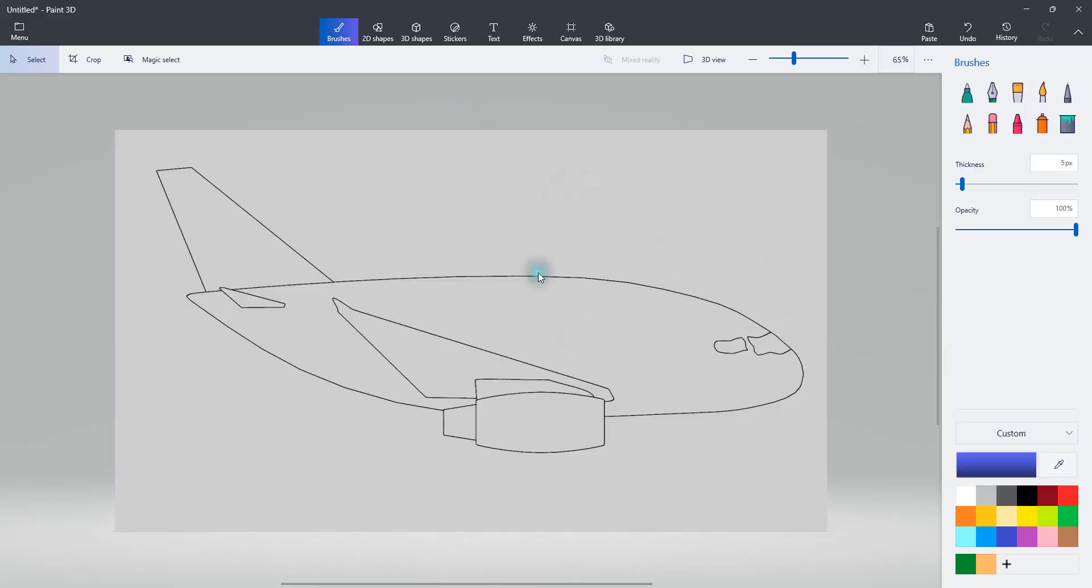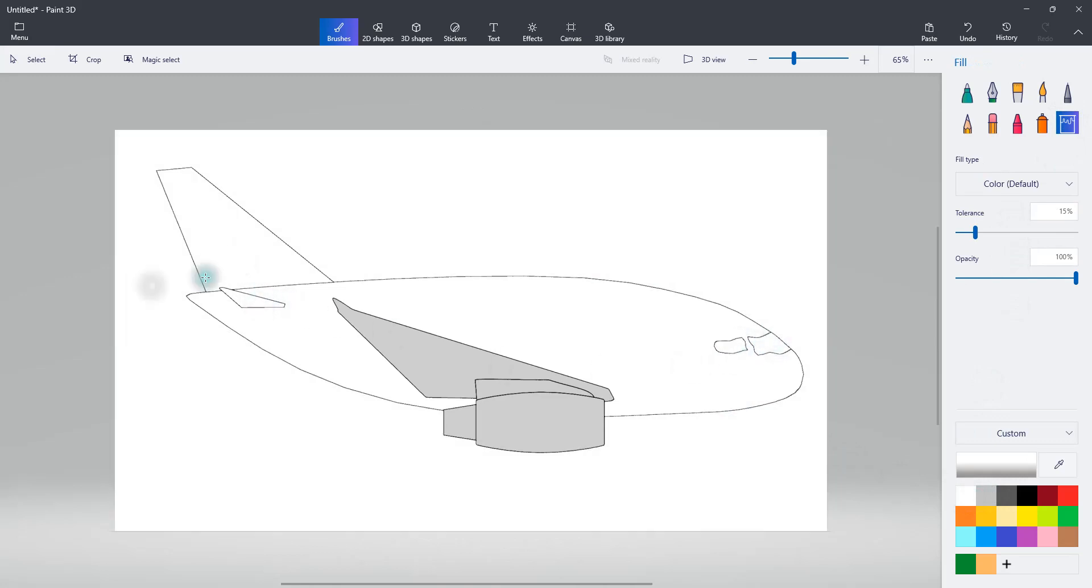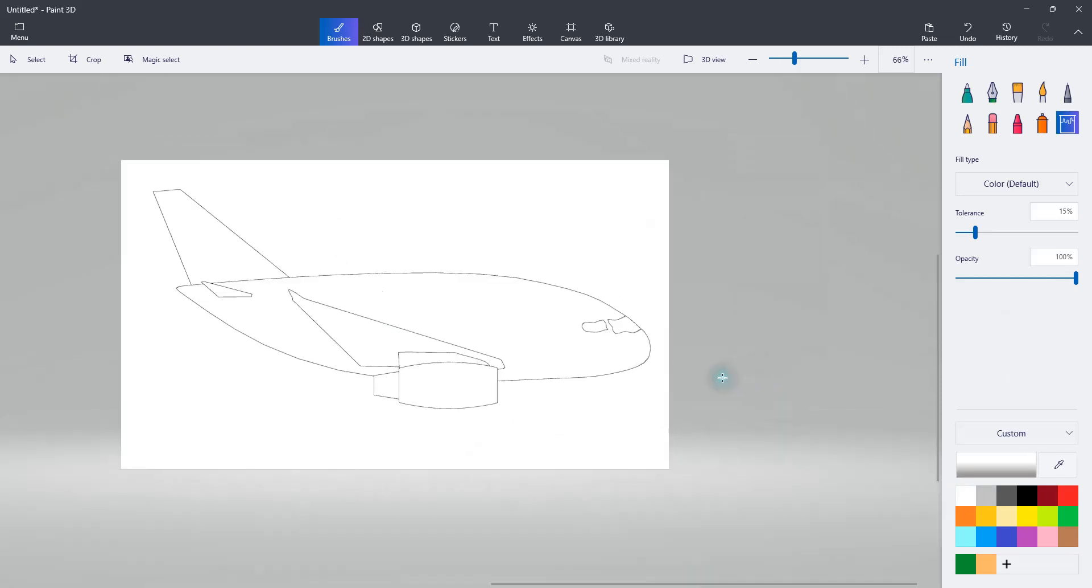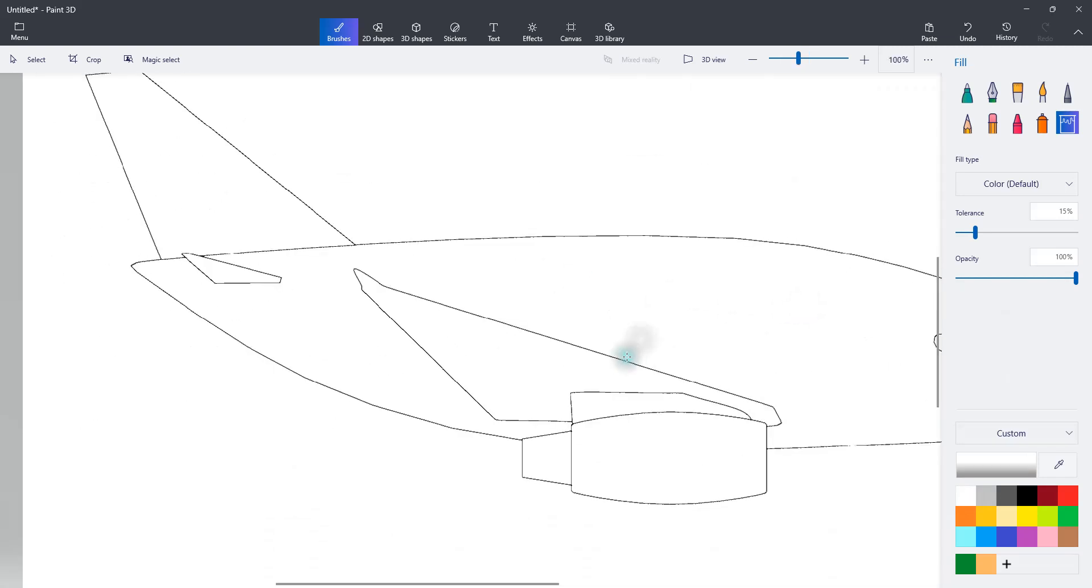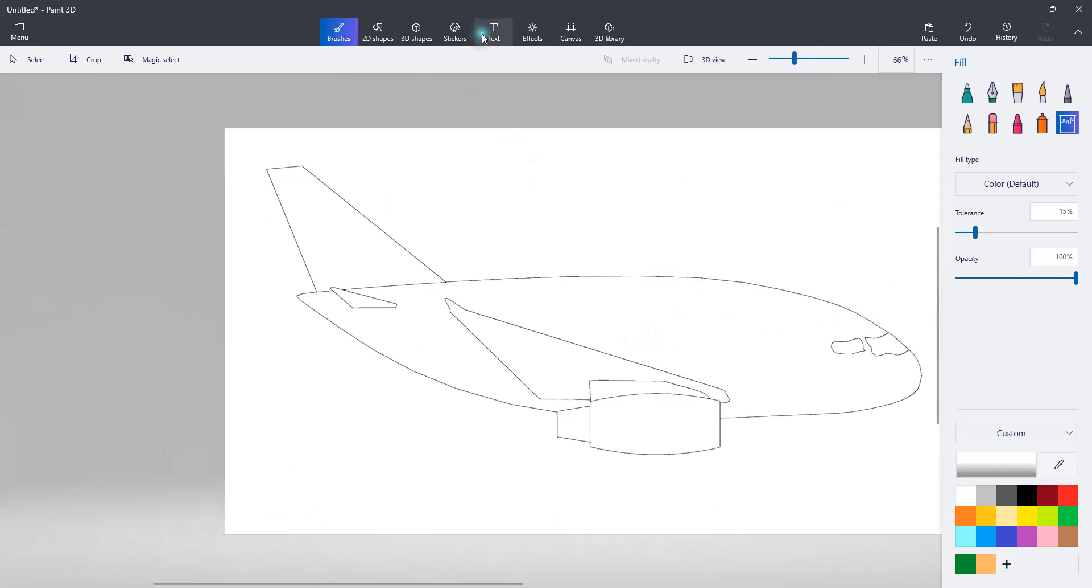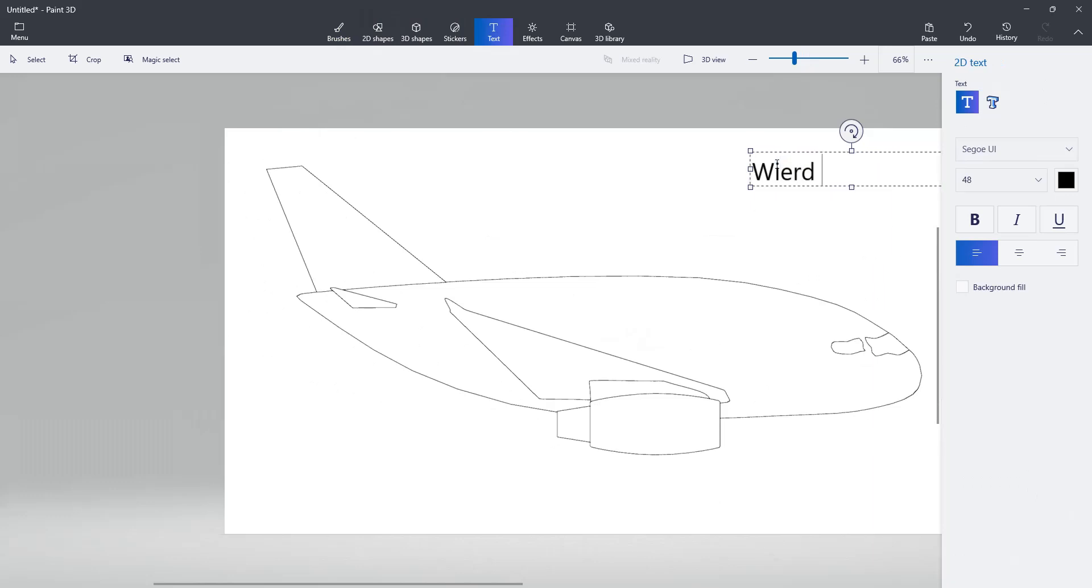And now I want to just go to the fill brush and change this solid white. And then I'm going to do what you probably expect. I'm going to turn all of this white. And now you have a pretty decent blueprint. And what you can do is just, you know, slap this on here. I'll call this weird plane.